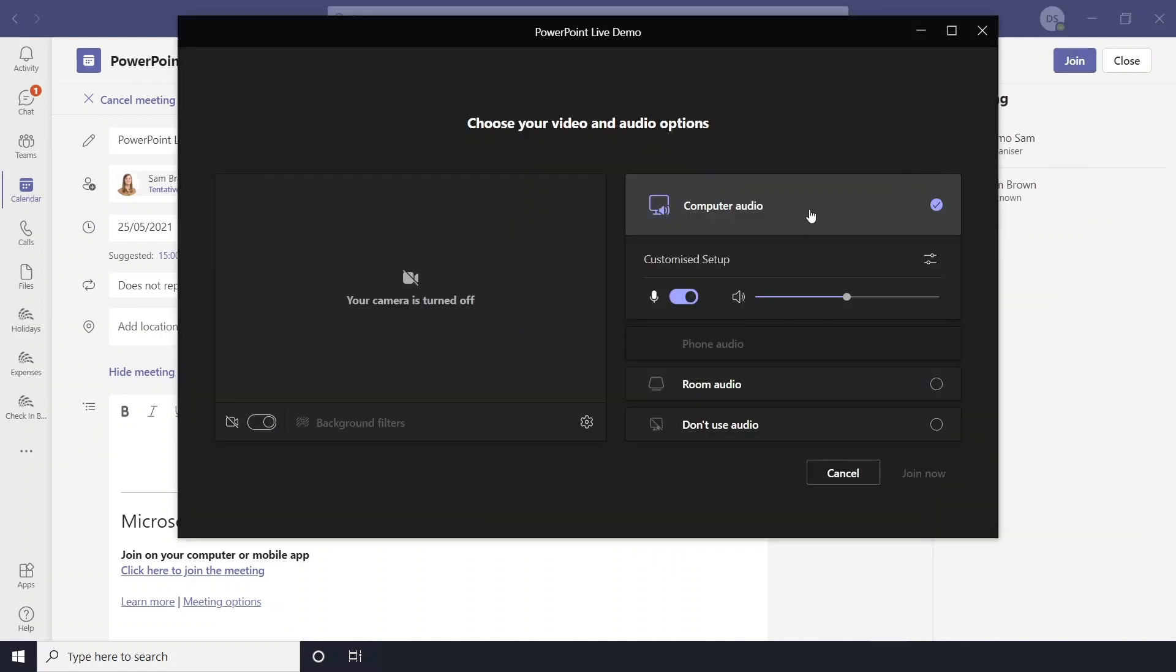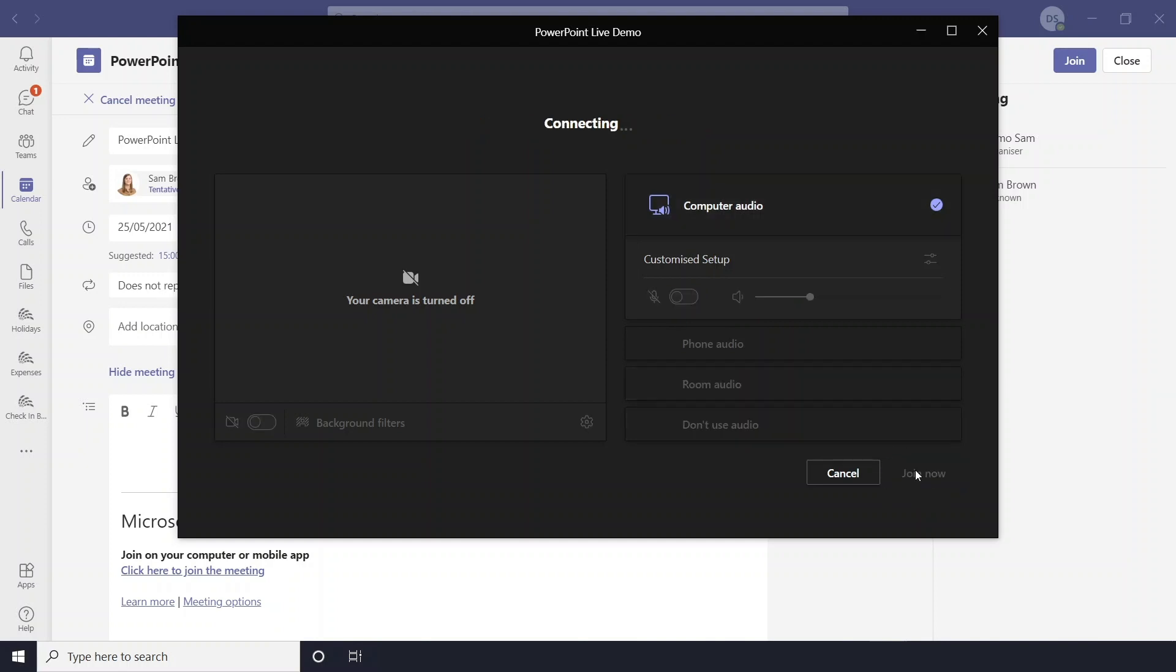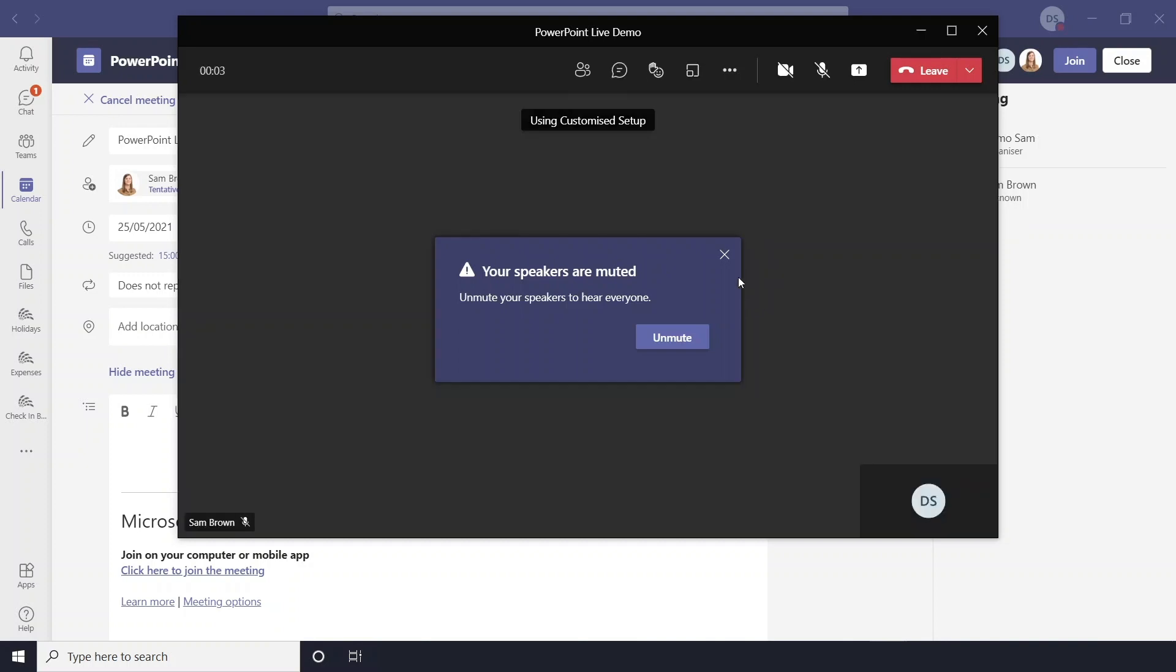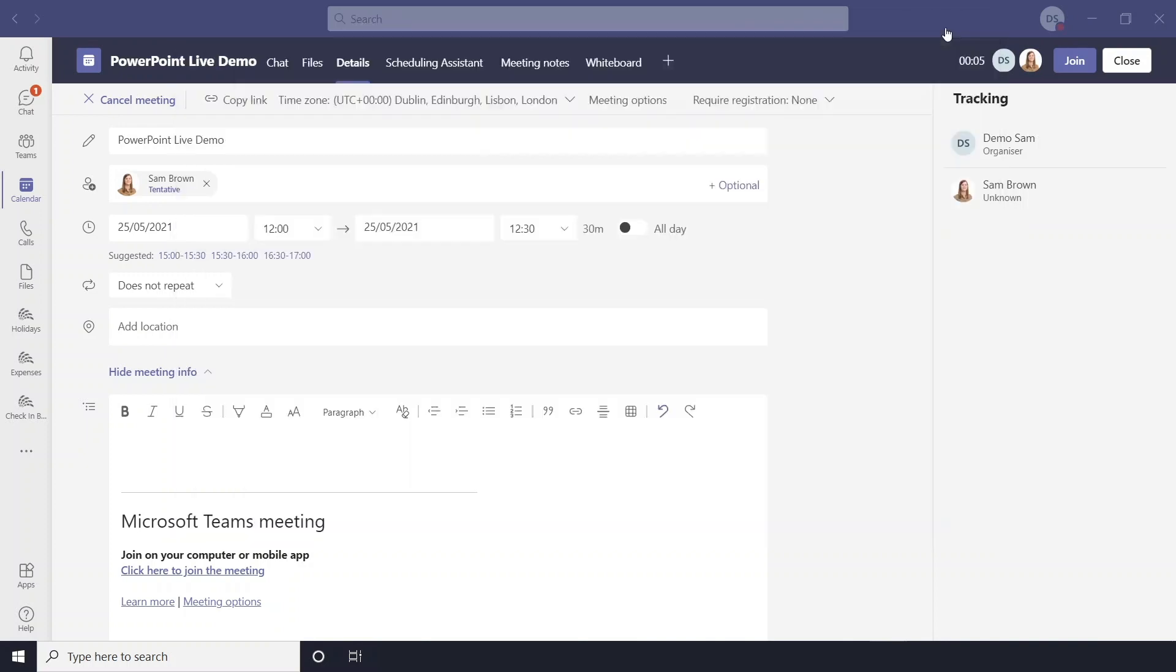For the purpose of this demo I'm going to leave myself muted and I'll hit join now. So I'm now in the meeting and I'll just make it full screen so it's easier to see.